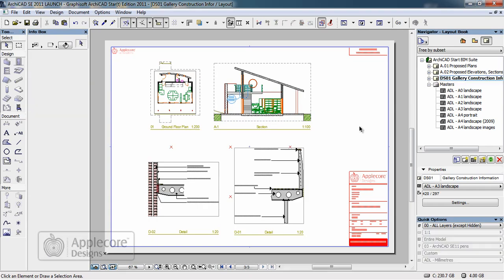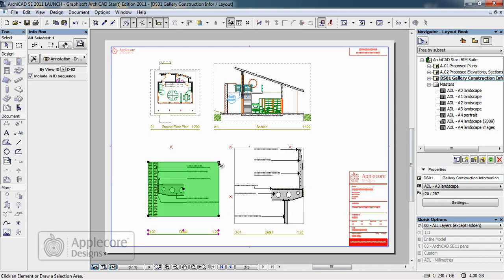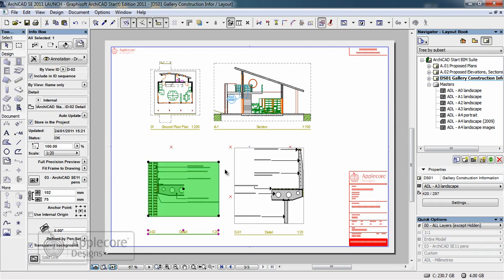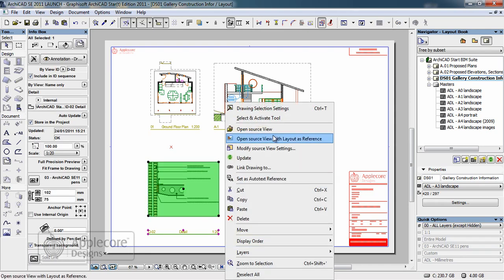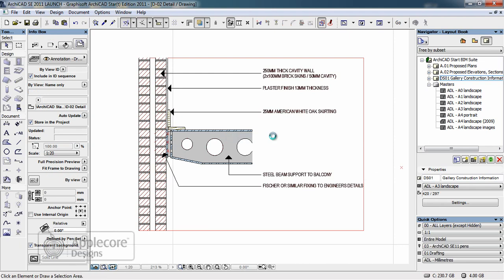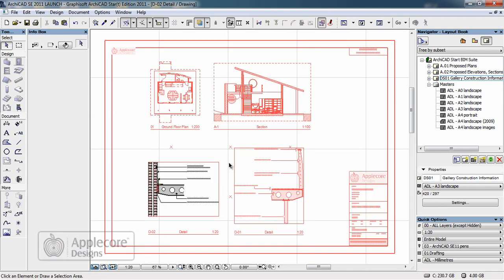In the case of this final detail in the bottom left there are a couple of alterations I have to make to complete the detail. I'll select the view and open it with the layout as a reference. This enables me to see the detail I'm actually working on with the surrounding context of the other details on their page.